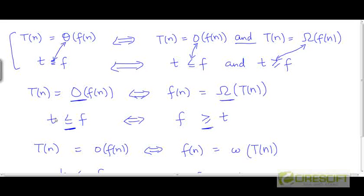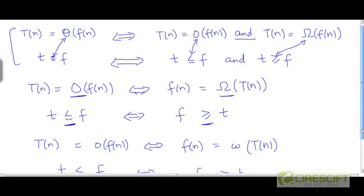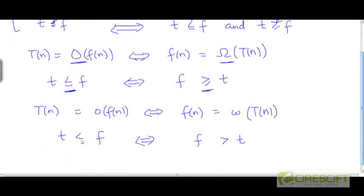Because if the number t is less than or equal to the number f, it is the same as saying that f is greater than or equal to the number t. Likewise, if t is O(f), that is equivalent to claiming that f is Omega(t).